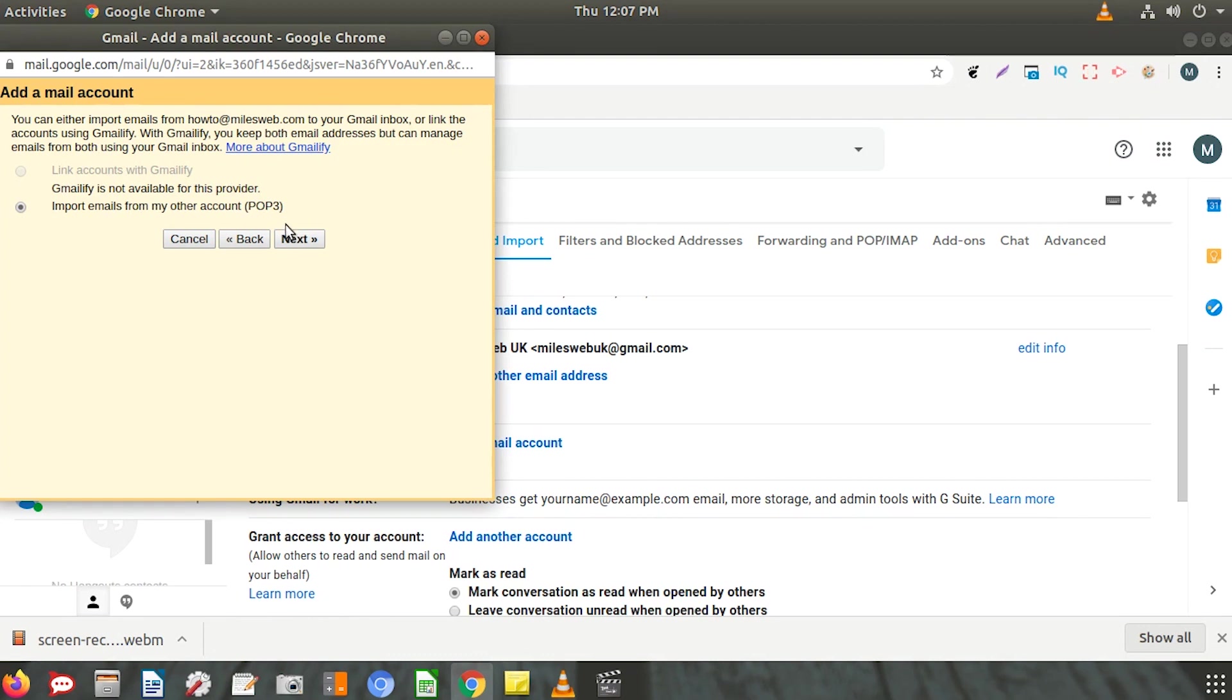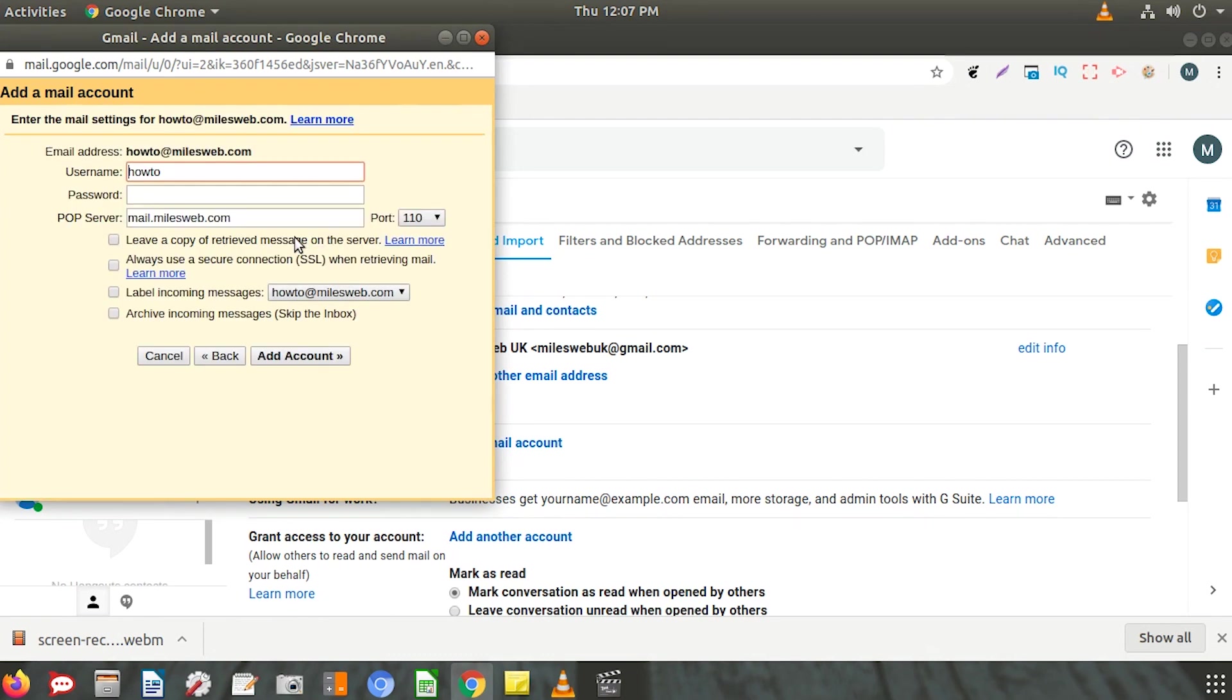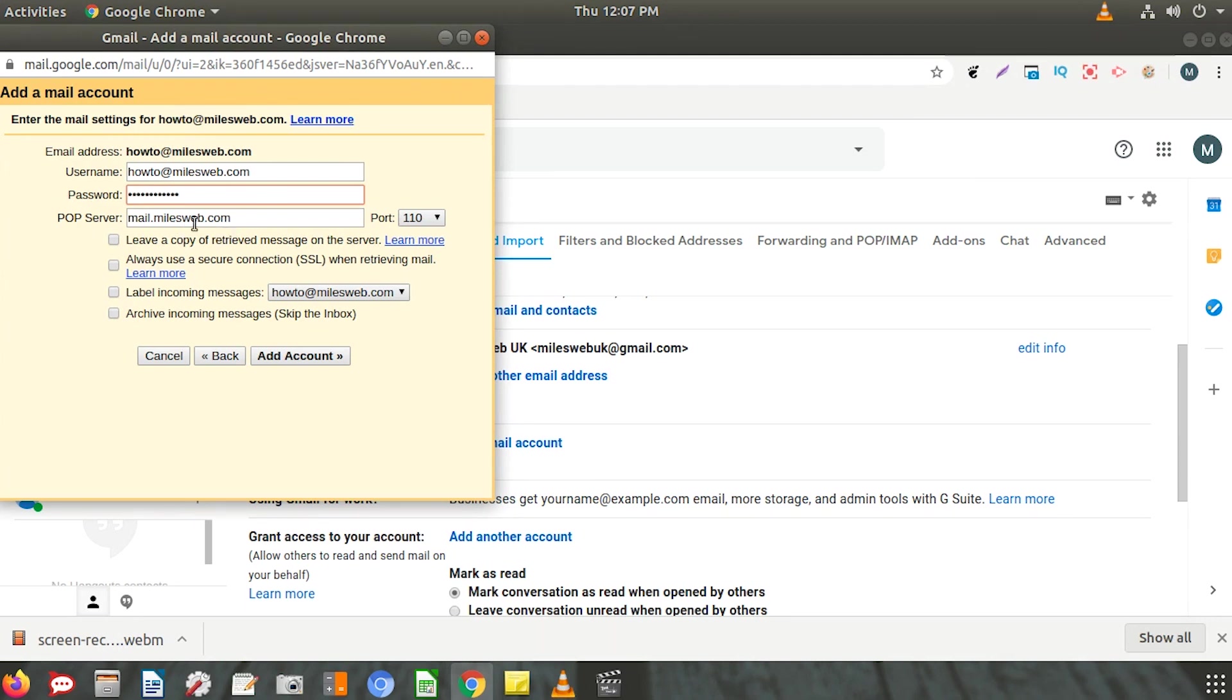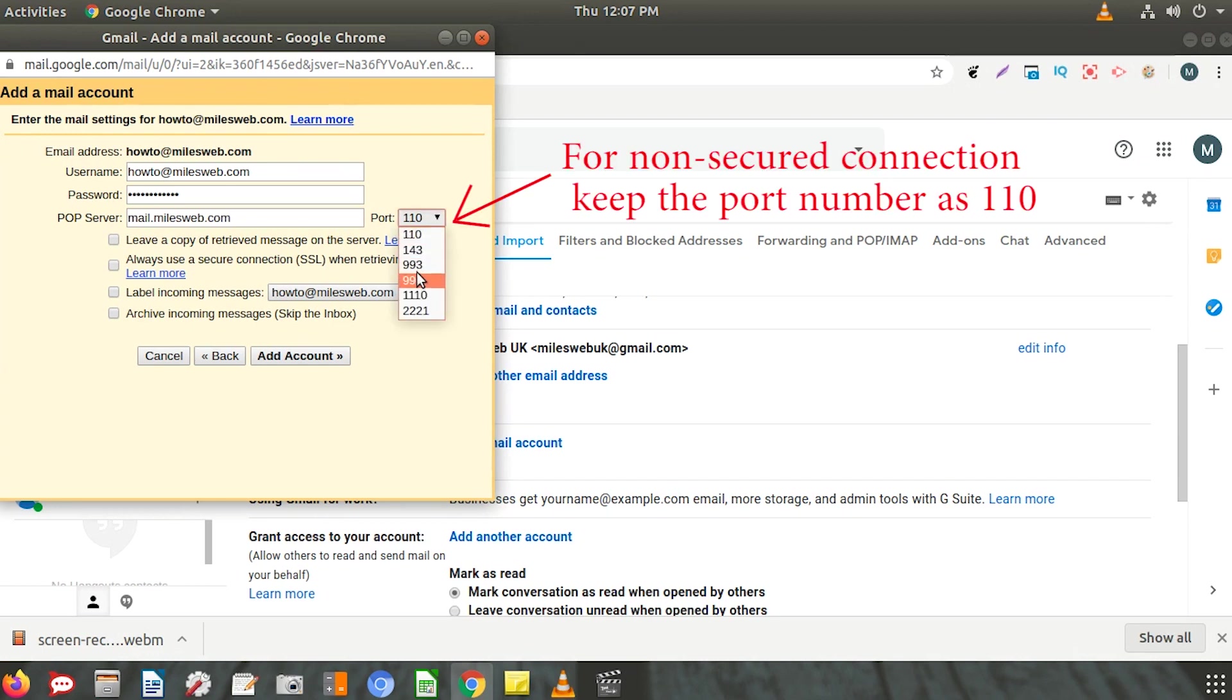In the username field, enter your complete email address. Below that, enter the password for your email account. Fill in the POP server details and select port number 995.